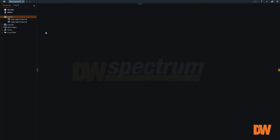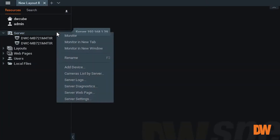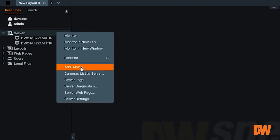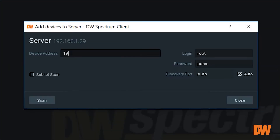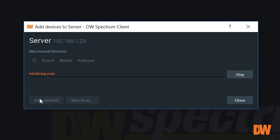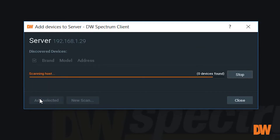Our licenses are set up so we're ready to go. We have a couple cameras that have auto-discovered, but I want to add a particular camera. We're going to add the device and put in my credentials — notice my password is already in there: root and pass. You need to make sure you put in the password of the camera. Going to hit scan.